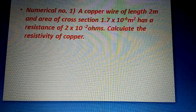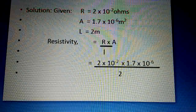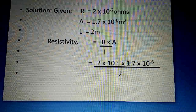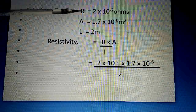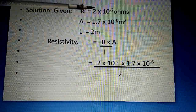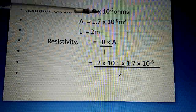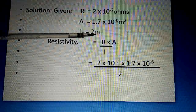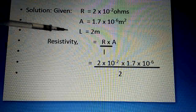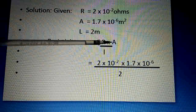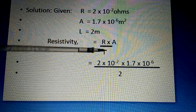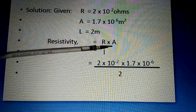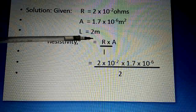Dear students, we are asked to calculate the resistivity of the copper wire. Let us first write down what is given in the question. R (resistance) is 2 × 10⁻² ohms. A (area of cross section) is 1.7 × 10⁻⁶ meter square. Length of the wire is 2 meters. Now, resistivity (ρ) is equal to RA divided by L. You know the formula: resistivity = RA/L. This formula has already been discussed. You must remember: resistivity = RA/L.